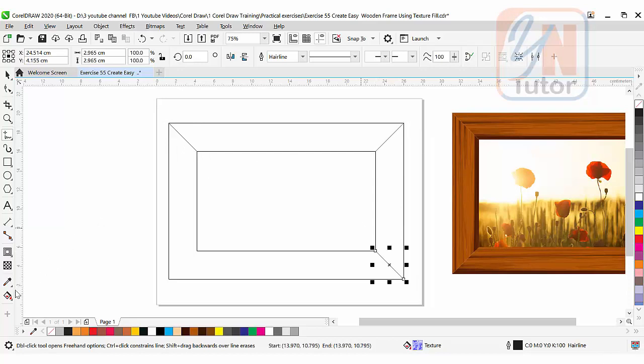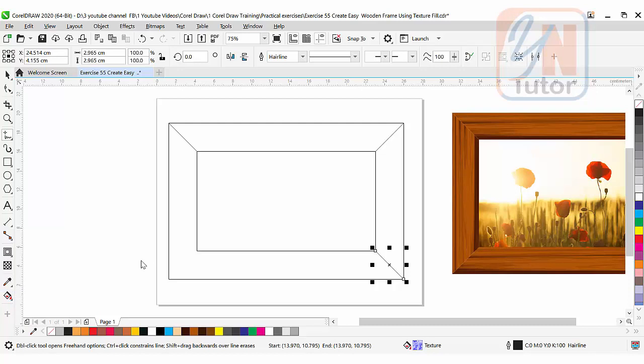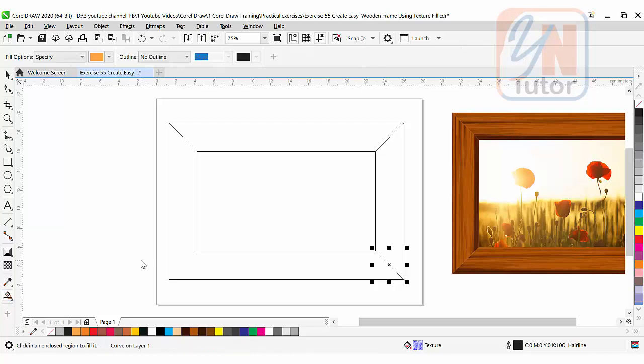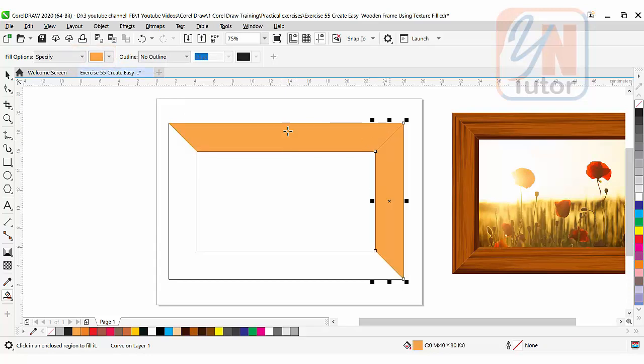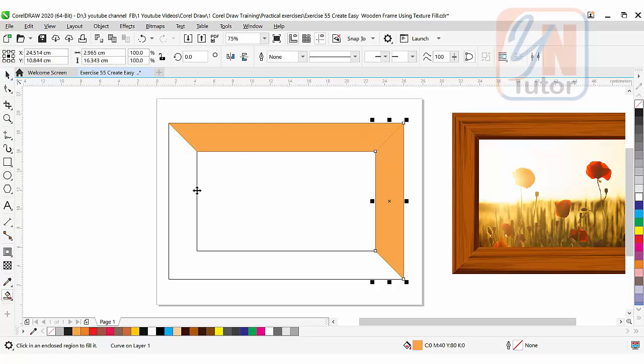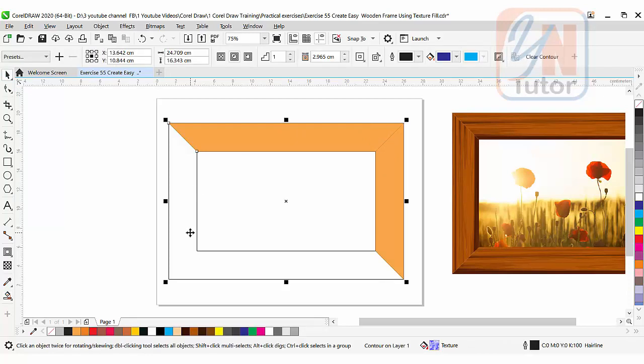This way we can create the corner. Now we will use smart fill tool to get both sides. Orange color is selected, that's okay. Just click. Now click on pick tool.